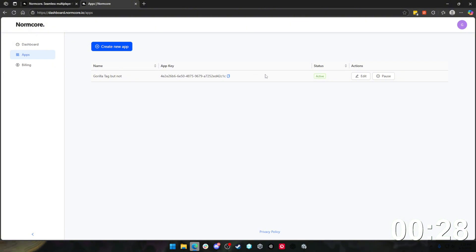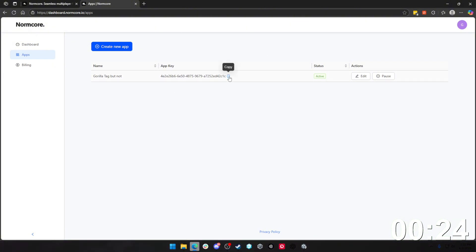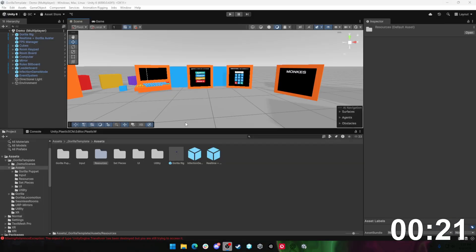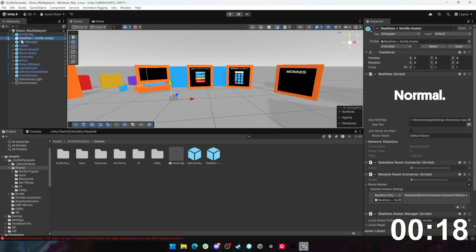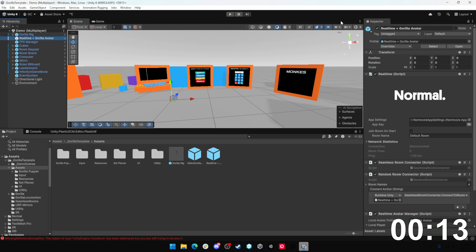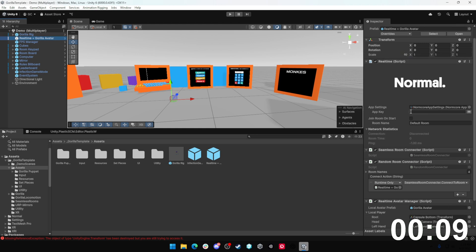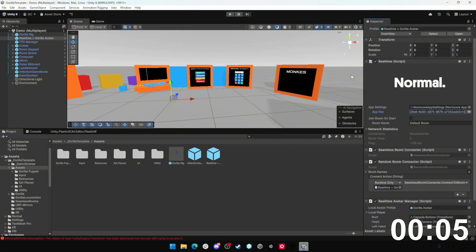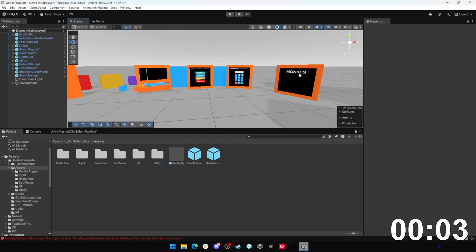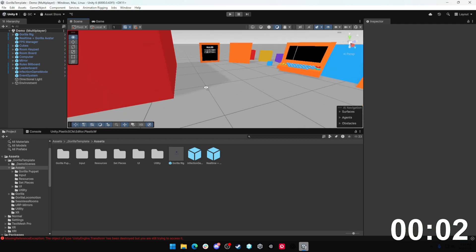Once you've created it, you should see something that looks like this. You're going to want to take this app key right here and copy it, which you can do by pressing this little copy button. And then go back into the Unity editor. Once you're back in here, click on this Realtime Plus Gorilla Avatar object in the hierarchy. Once you've clicked on the Realtime Gorilla Avatar asset, over here in the inspector, you should see this Realtime script. You're going to want to come down to where it says app key and copy and paste that app key into it.